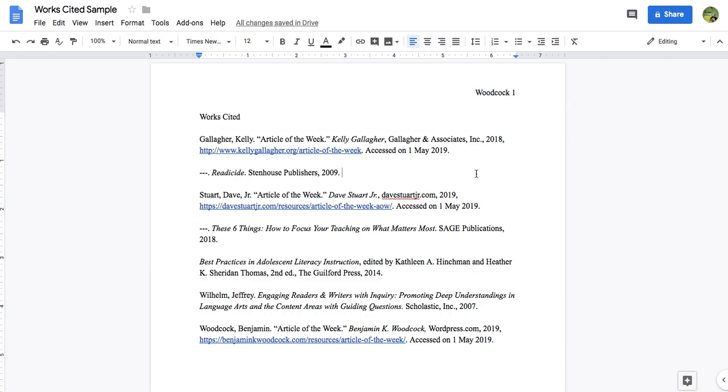After we have that complete, we're going to take the Works Cited title and we're going to put it in the center of the document, and that's all we're going to do with the Works Cited title.